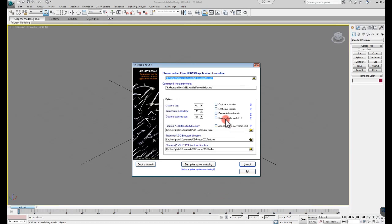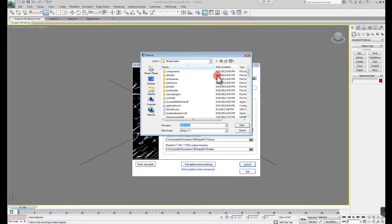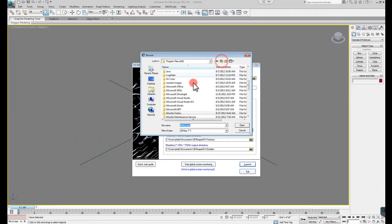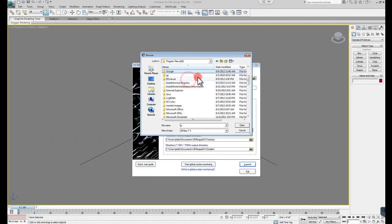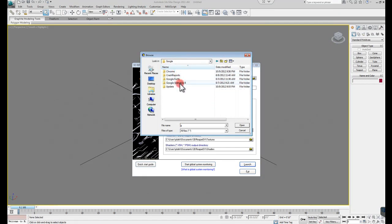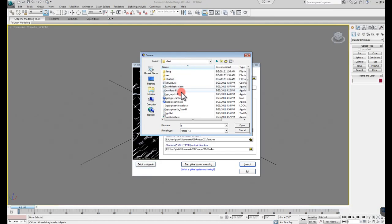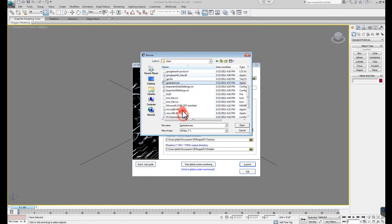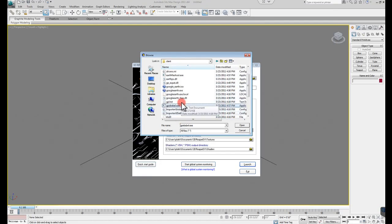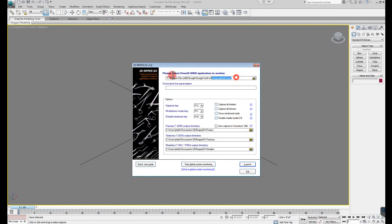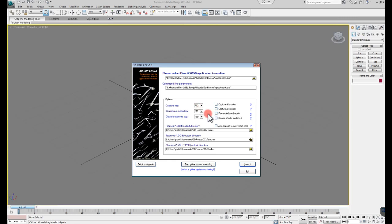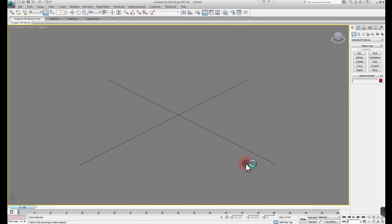So, with that said and done, when I go to open this up here, I need to make sure that I have Google Earth selected as my program. So if I go to Google, and I go to Google Earth, and the client, I want to make sure it's the Google Earth EXE. I just want to make sure that it's the same thing here. And F12 is going to be my capture key, so I'm going to go ahead and hit launch.